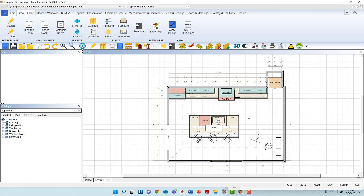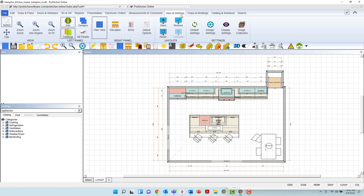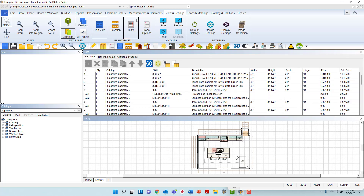To access the Bill of Materials, navigate to the top of the ProKitchen window. Locate the View and Settings tab and left-click to open the ribbon. The Bill of Materials icon is located near the center of the ribbon and looks like a list with many items. Left-click this icon to launch the Bill of Materials view panel, which by default will appear above the design space.